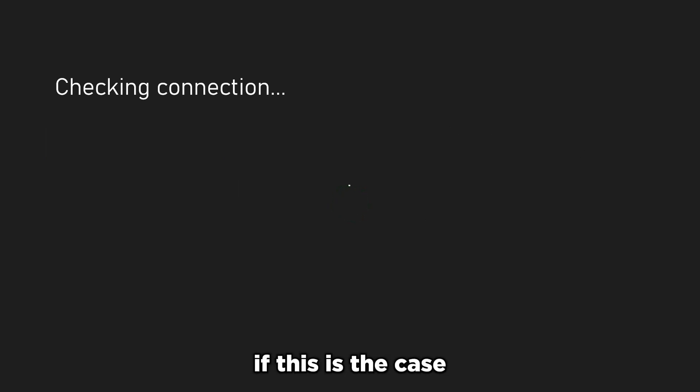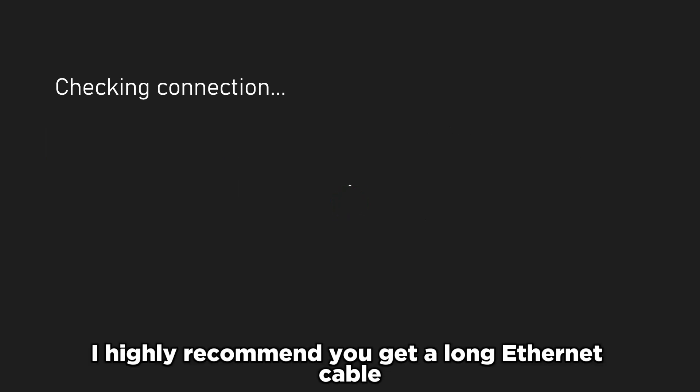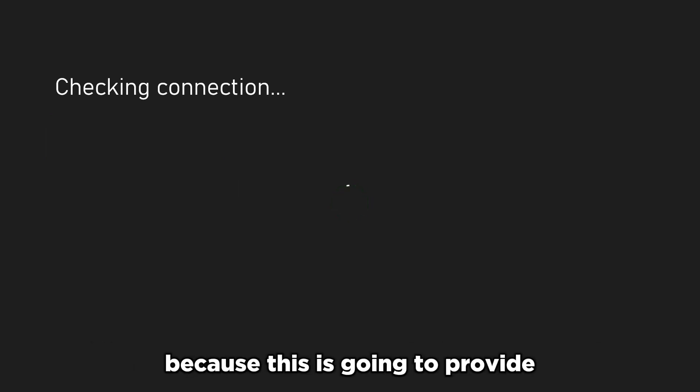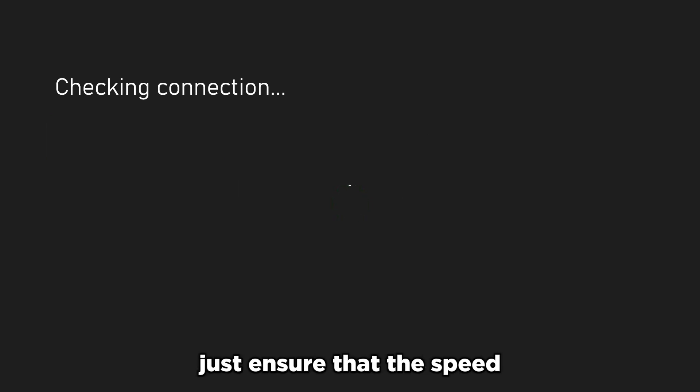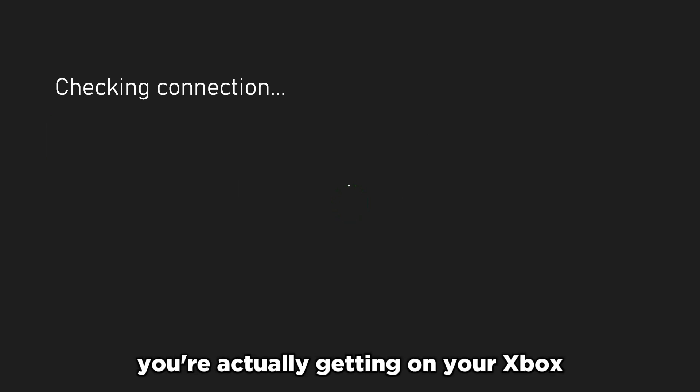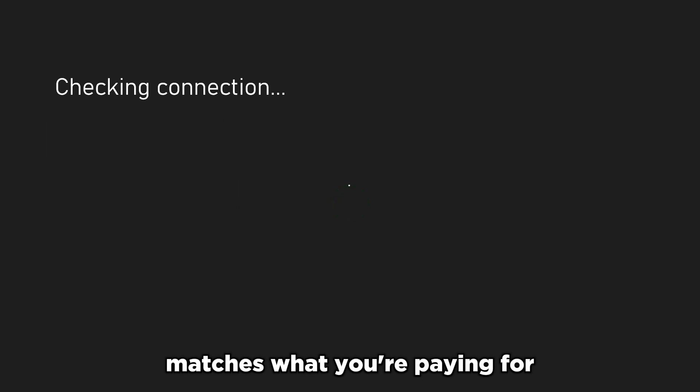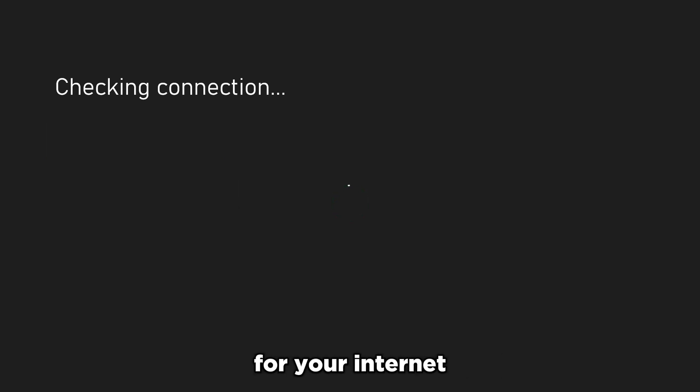As far as how can I reduce this error if this is the case, I highly recommend you get a long ethernet cable and plug it directly into your console because this is going to provide a much more stable connection and just give you better speeds in general. So once this is finished, just ensure that the speed you're actually getting on your Xbox matches what you're paying for for your internet.